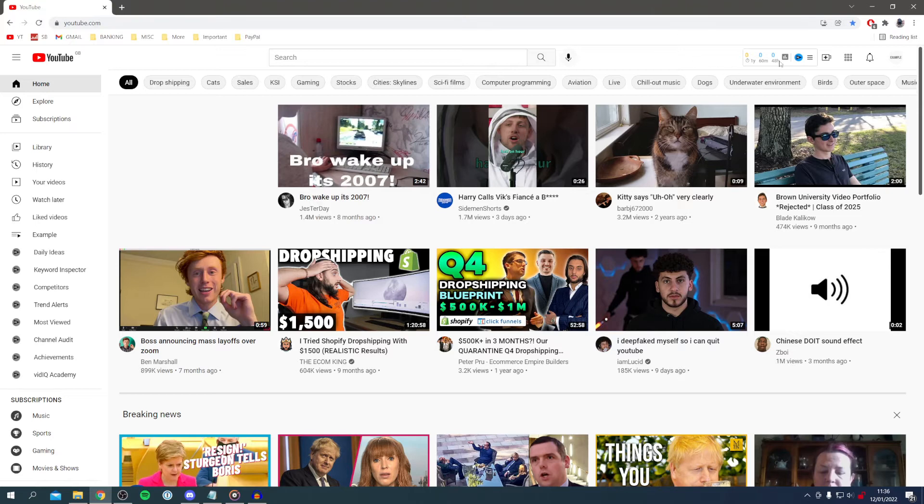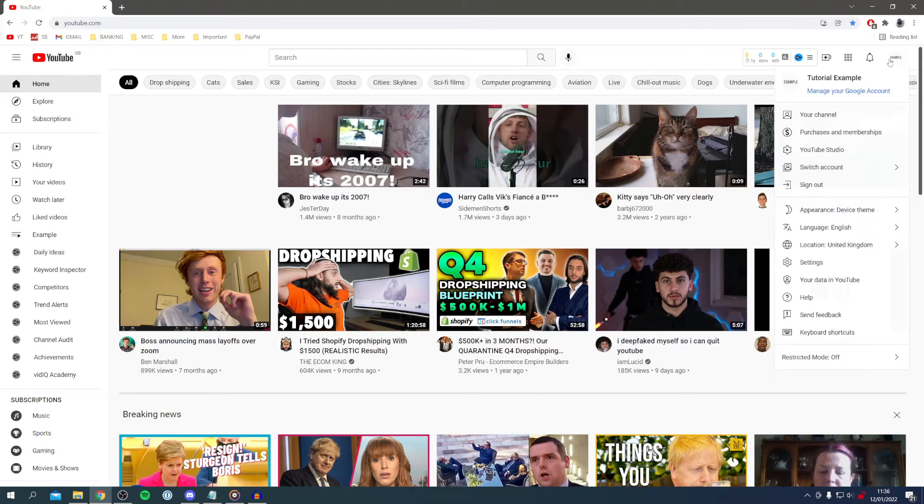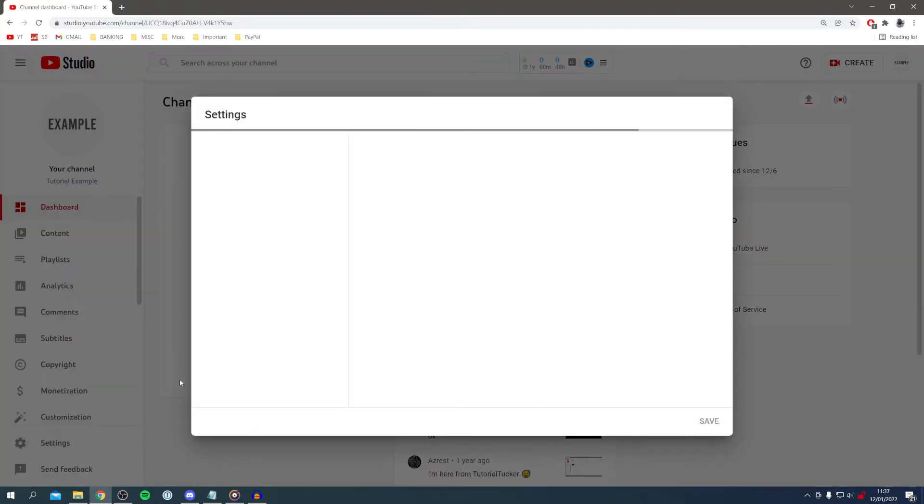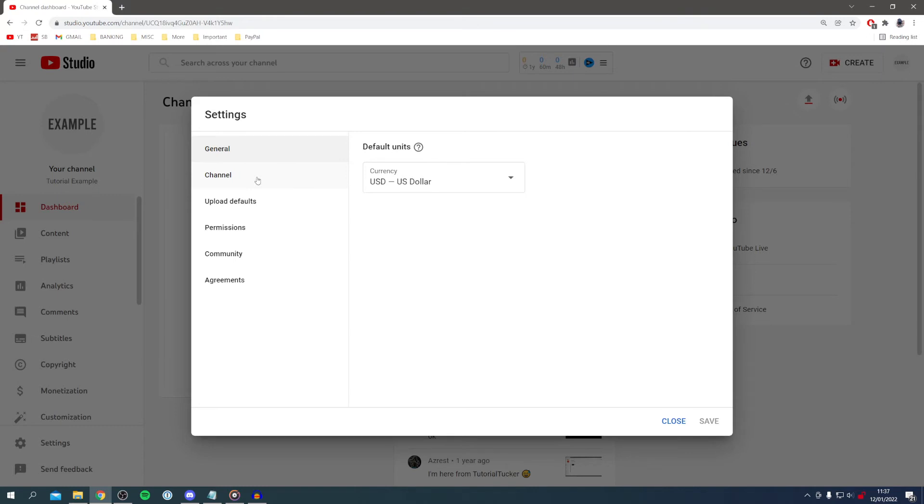To do that, come to the top right where you've got your logo and click on YouTube studio. Then once you're in the studio, come to the bottom left where you've got settings and wait for it to load, then come and click on channel.